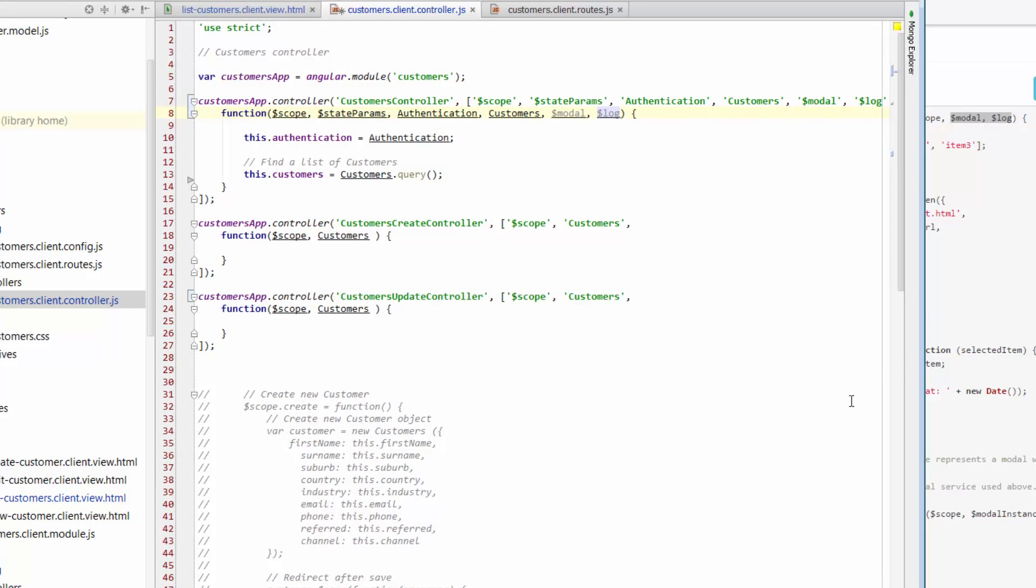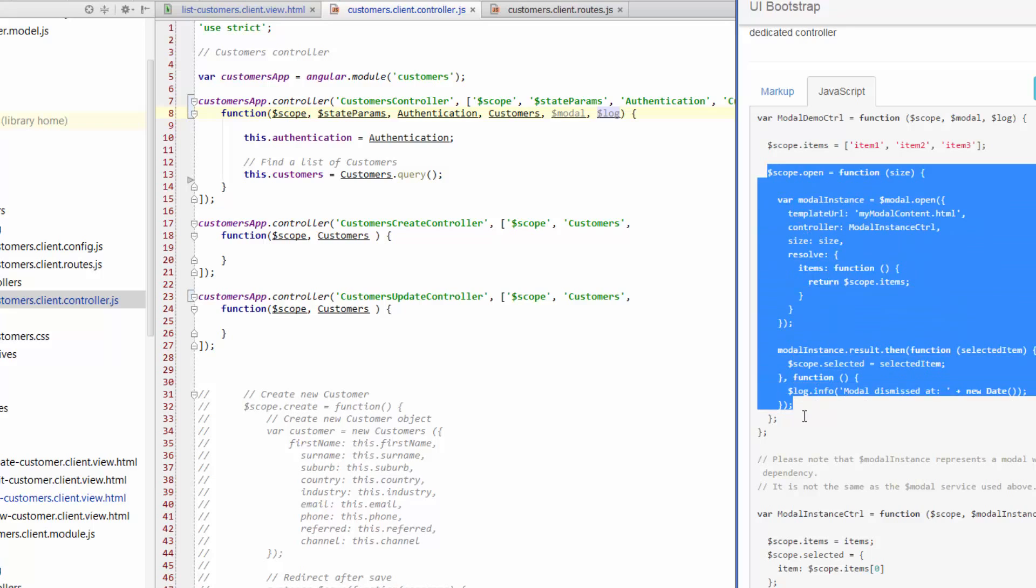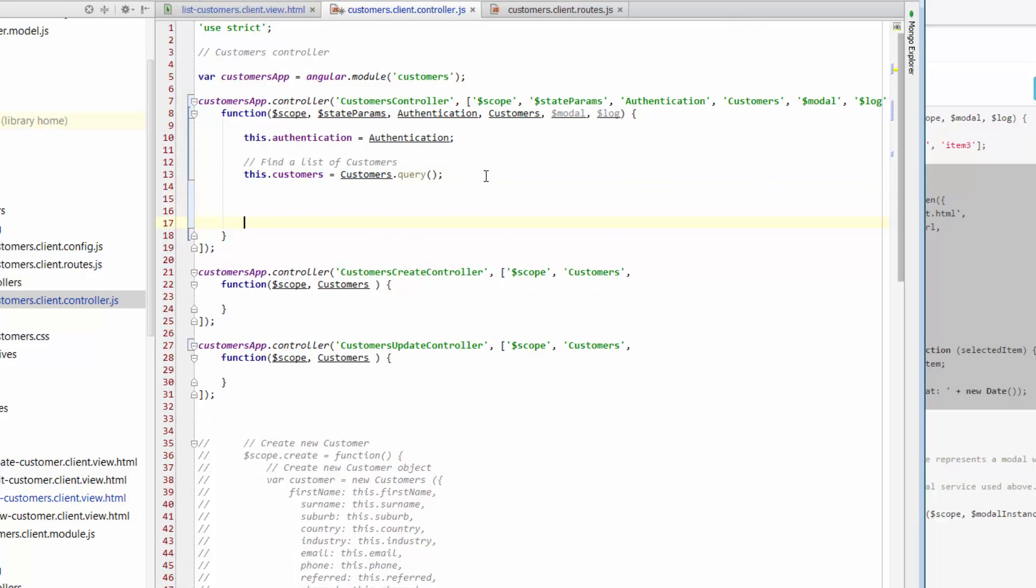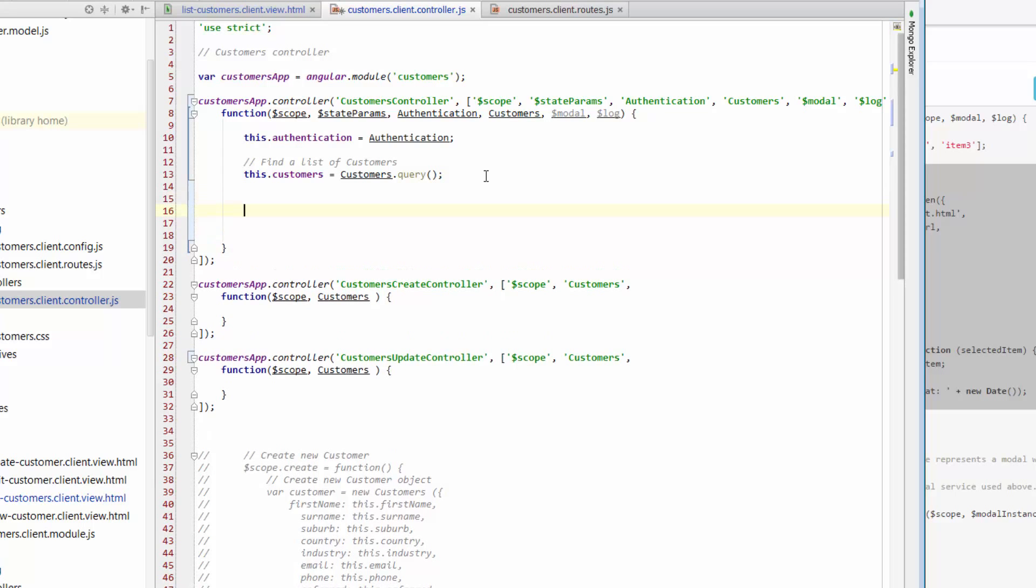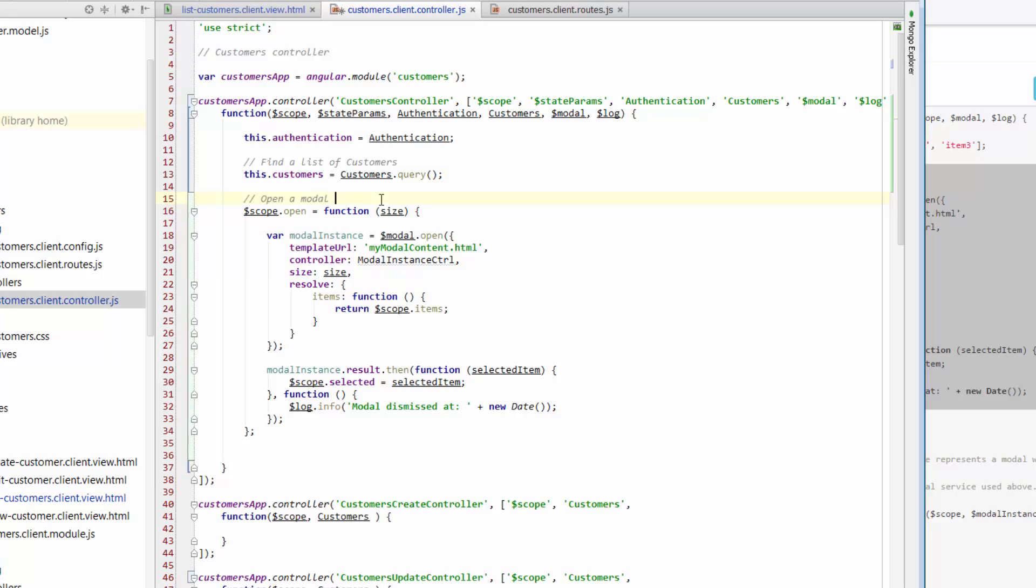And then the next thing we're going to do is just go back to the code and just copy everything from scope open all the way down to this second last closing bracket. So just copy that and bring that back and just paste that after this query's line. So just paste that in here. Make sure that you paste it within the customer's controller. So it's got to be within the closing bracket at the bottom. And now the last thing I'm going to do for today is just plug in a little comment. So what we're going to do with this section of the code is open a modal window to update a single customer record. Okay, so that's all I'm going to do there.